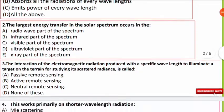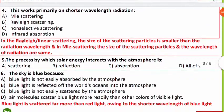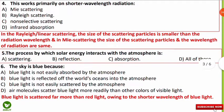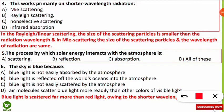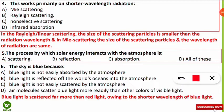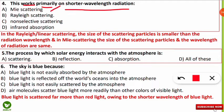The next question is one of the most frequently asked in every environmental science and geology examination. The question is: which scattering works primarily on shorter wavelength radiation? The options are Mie scattering, Rayleigh scattering, non-selective scattering, or infrared absorption.